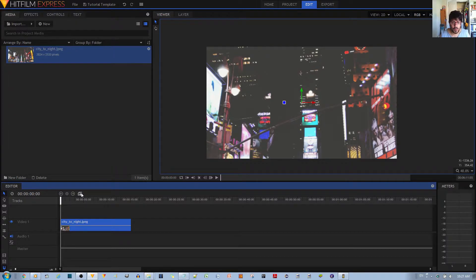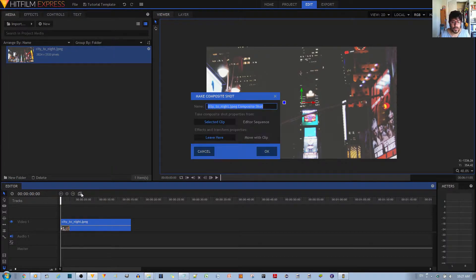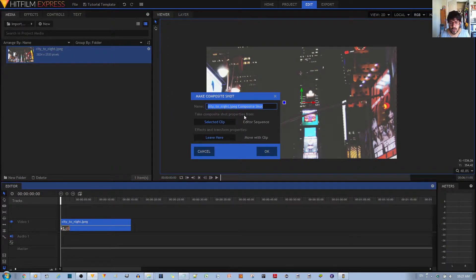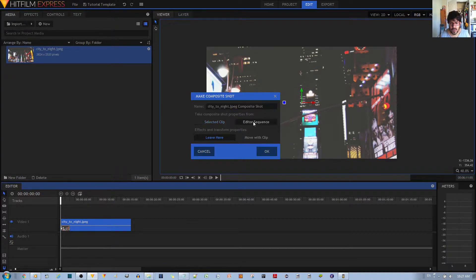Now we want to make sure that you take the properties in composite shot properties from the editor sequence and effects and transformation properties, and move them with the video clip and in my case the image.